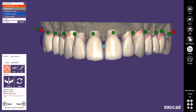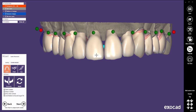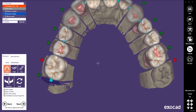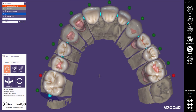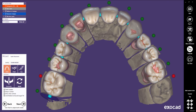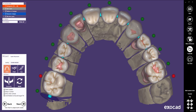Rotation actions can be limited to the buccal-lingual direction. Generally, when rotating a tooth, only the buccal-lingual tilt will influence the adjacent rotation movements.